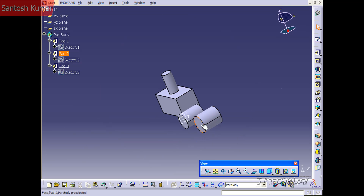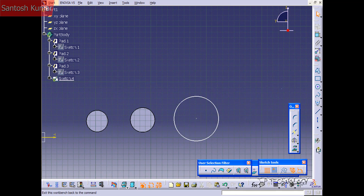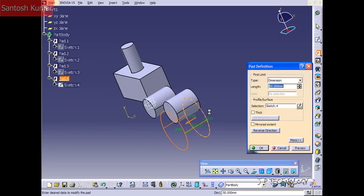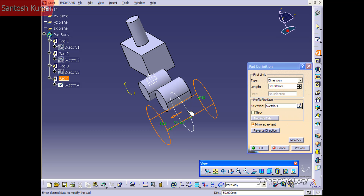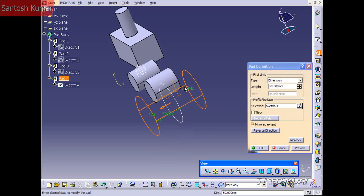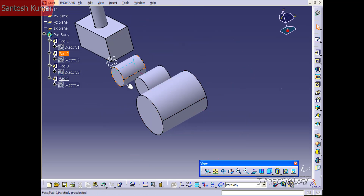Now let's click this face here, click Sketch, and let's draw a circle — don't worry about the dimension — and let's extrude this one out. Click Pad, and this time we're going to use Mirrored Extent. What that does is it makes the sketch a mid-plane, so it's going to extrude 50mm both ways, as you can see from the preview. Let's click OK and it's gone in both directions from this plane.